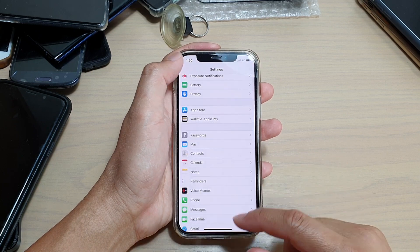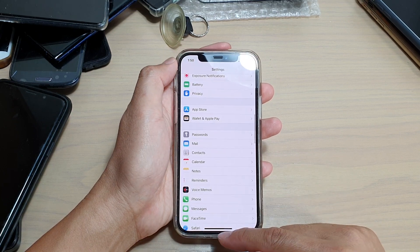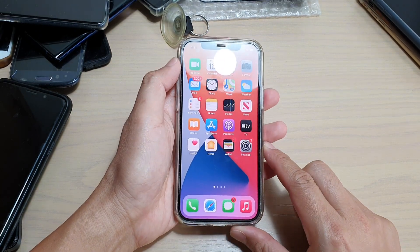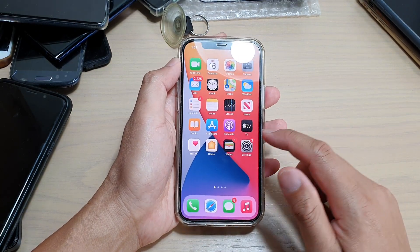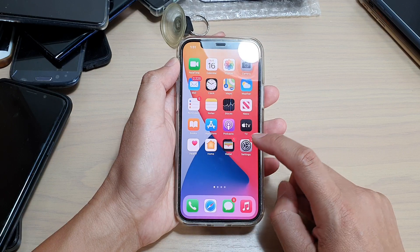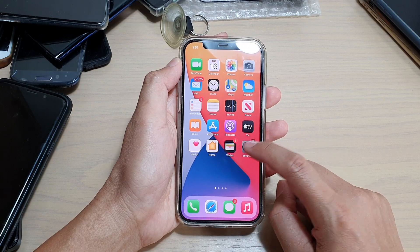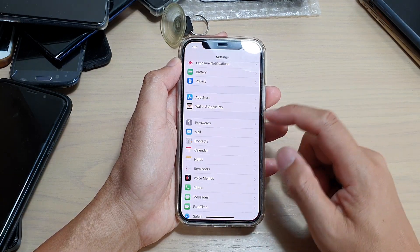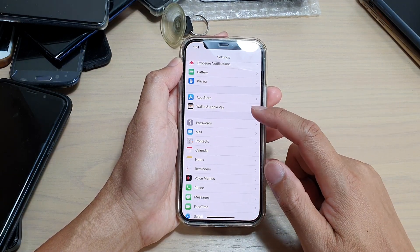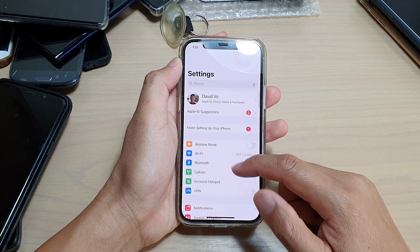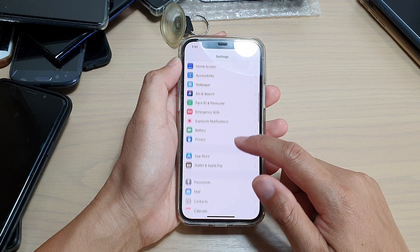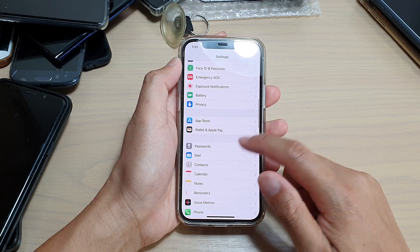First, let's go back to your home screen by swiping up at the bottom of the screen. Next, we're going to tap on Settings on the home screen. And in here, we want to go down and tap on Passwords.